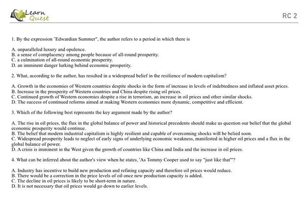Now question 3: Which of the following best represents the key argument made by the author? Option A: The rise in oil prices, the flux in global balance of power, and historical precedence should make us question our belief that the global economic prosperity would continue. Option A—yes, this is a key argument that has been mentioned by the author. But let us still read on further on the rest of the options.